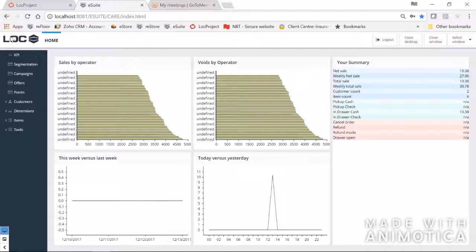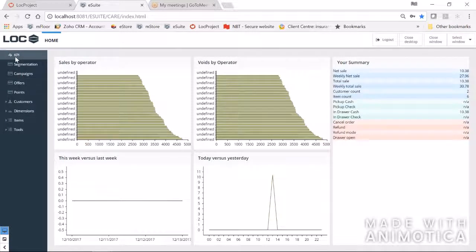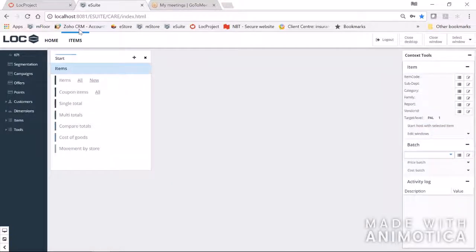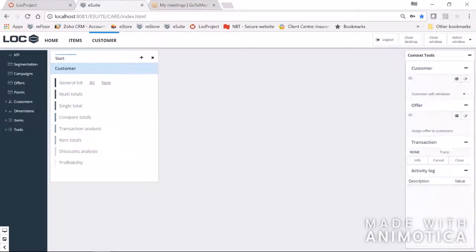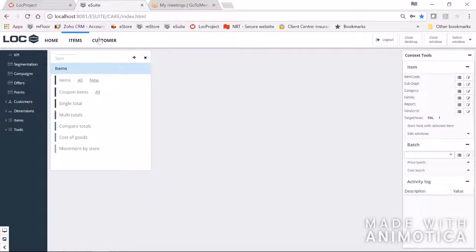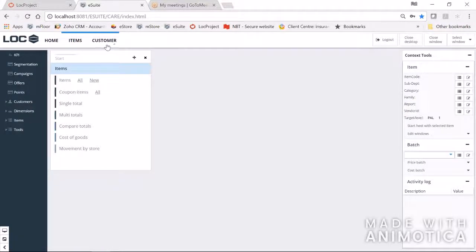Let's talk about navigation. Everything on the left-hand side — these menu options — will launch what we call desktops when you click on one. If I click on Items, for example, I get a new desktop, and if I click on Customer I have another new desktop. I can navigate back and forth between desktops from the top menu, and I can also use the Close Desktop button on the right to close one of those.